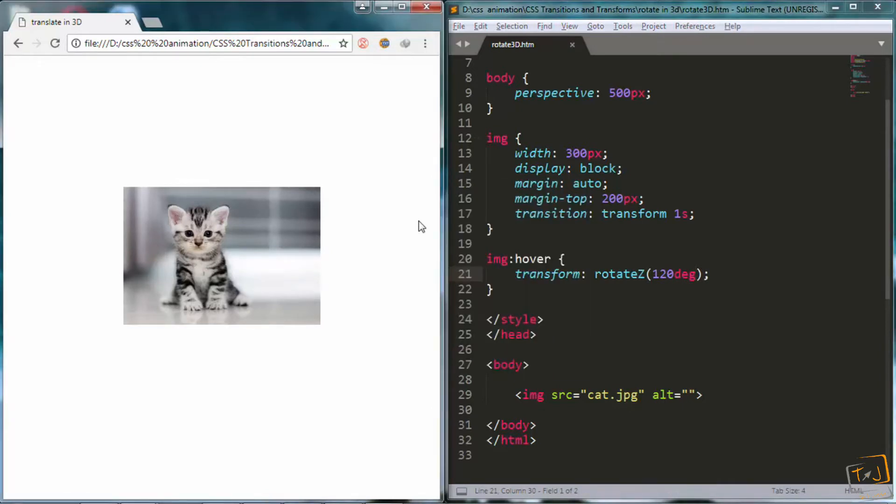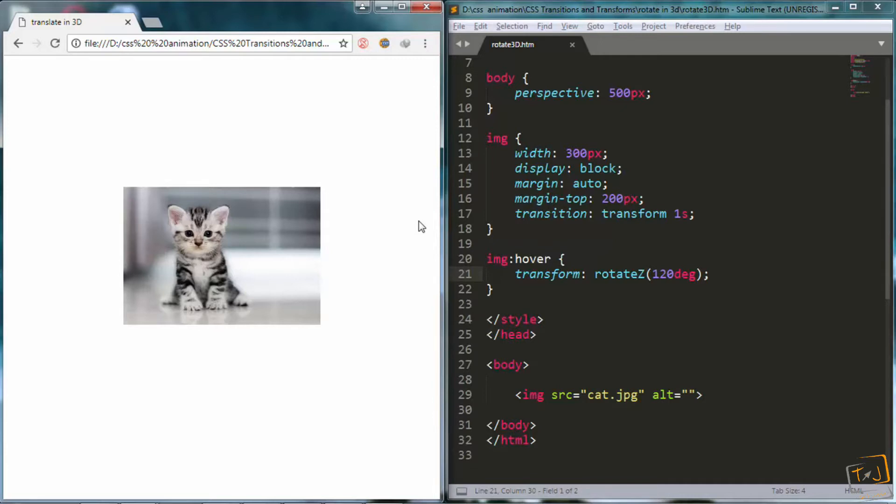Now, before we hover over the image, what rotate z will do is it will make the image rotate on its z axis, which is like a line that passes from the screen to our eyes. So it shouldn't look any different from the rotate function we used before when we were dealing with 2D transforms.